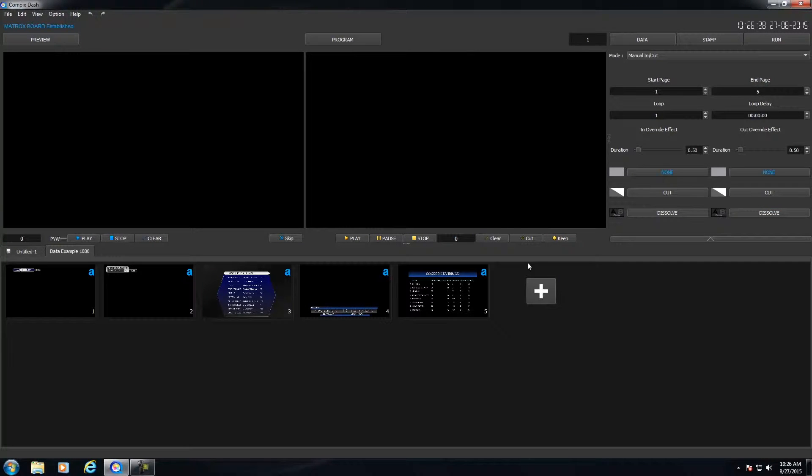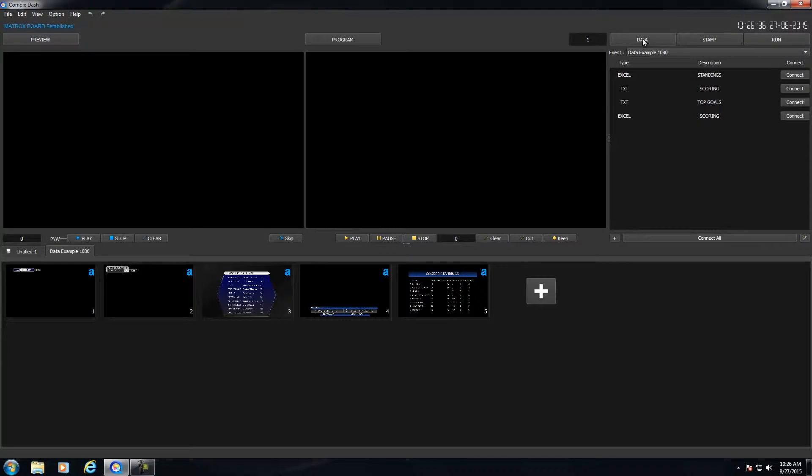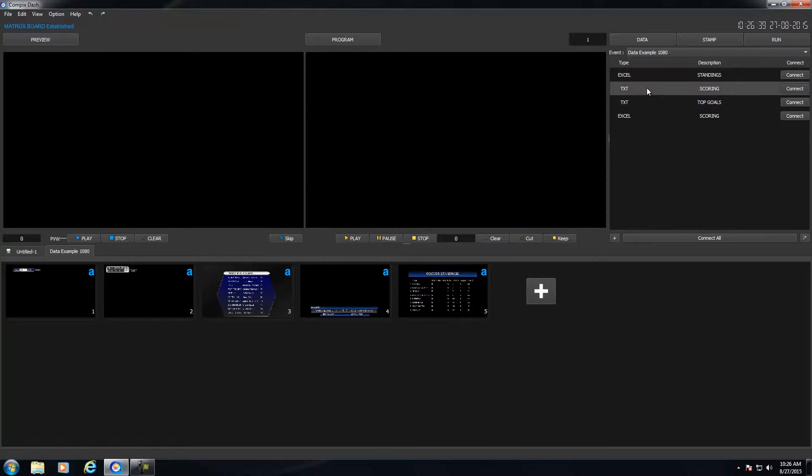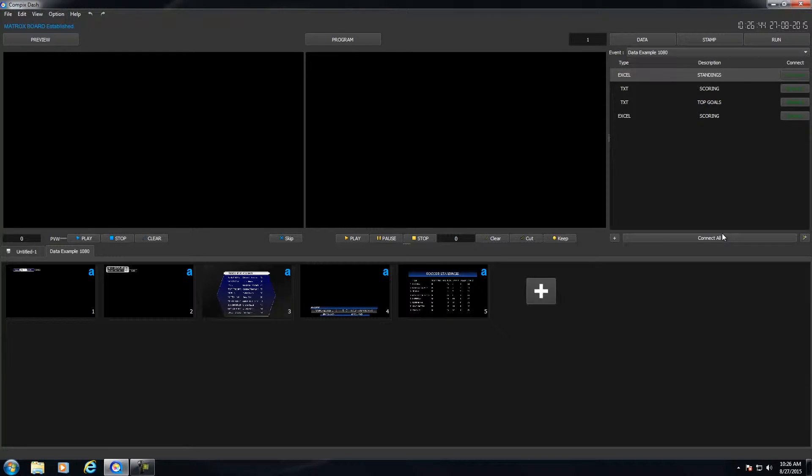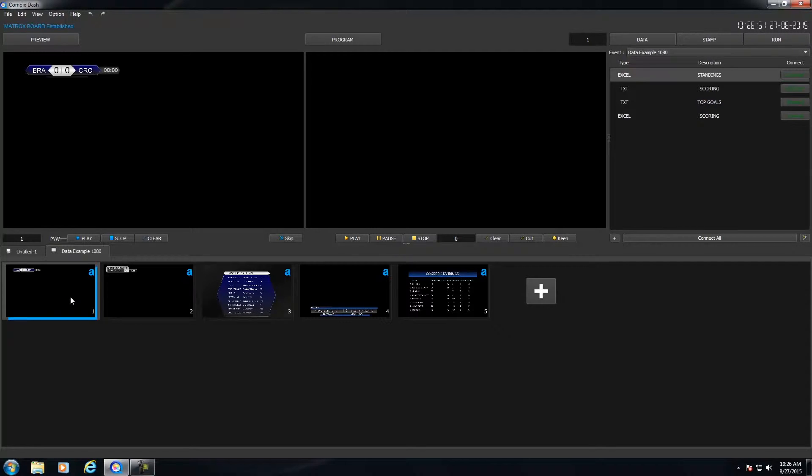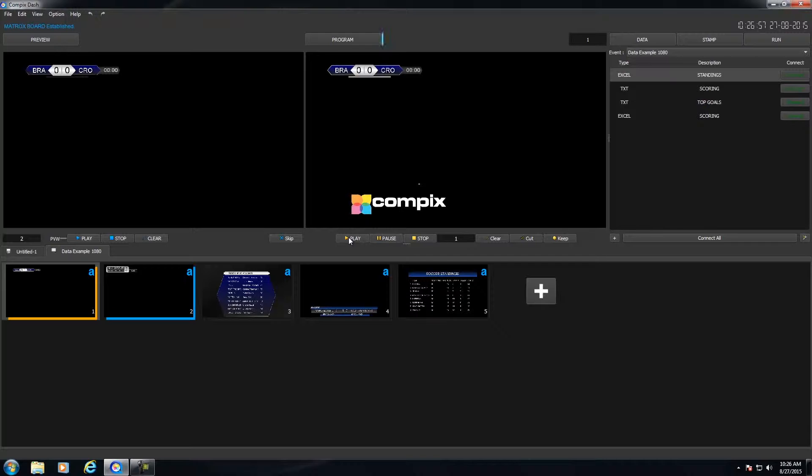Now with this specific example, I have data attached to these templates. And if I wanted to see the data, I could click on Data. And notice that I have two Excel files and two text files that are associated with it. So let me go ahead and click on Connect All to connect to the external files. And now if I wanted to call this page up in Preview, I would double click on it. And if I wanted to play it in Program, then I would click on the Play button right here.